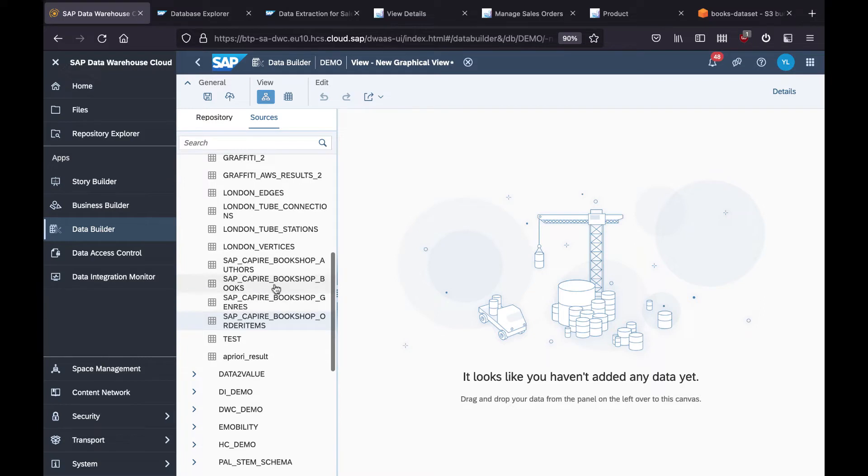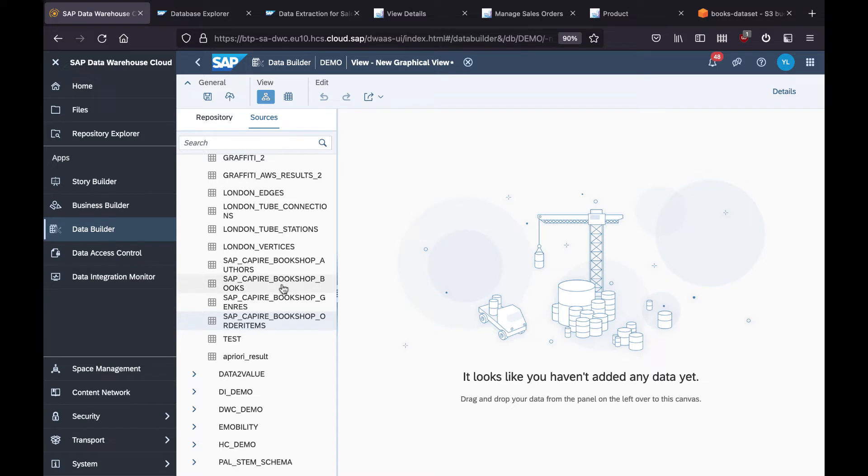To start with the modeling, you just drag and drop the remote tables for books and authors, and then you can start to do the joining and projection.